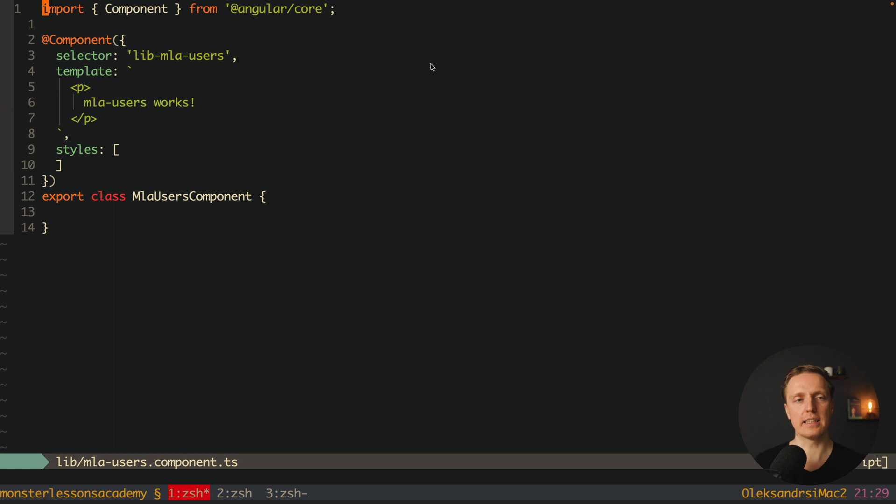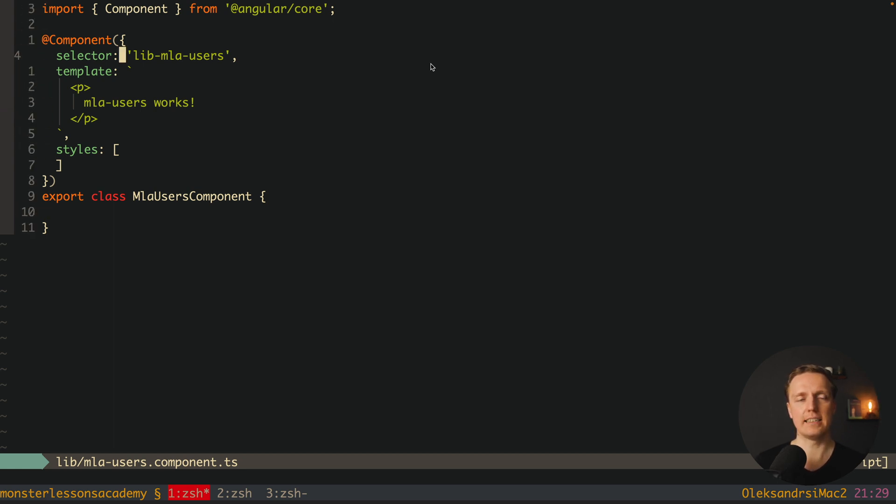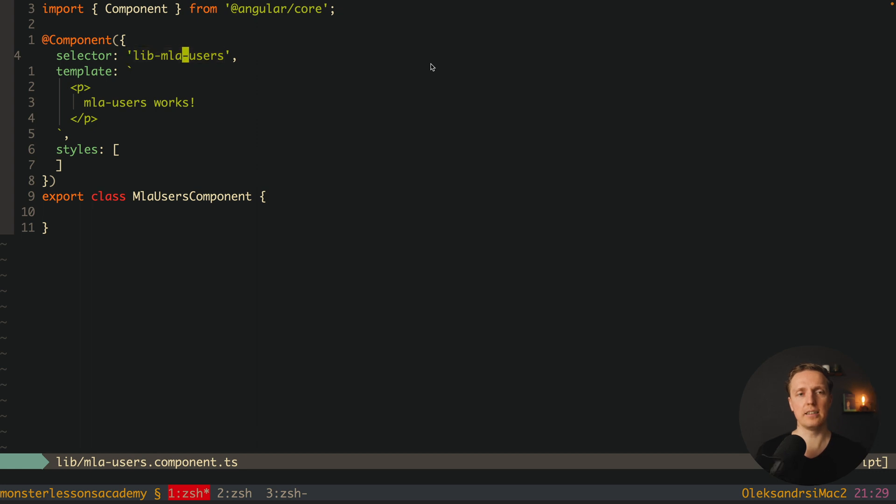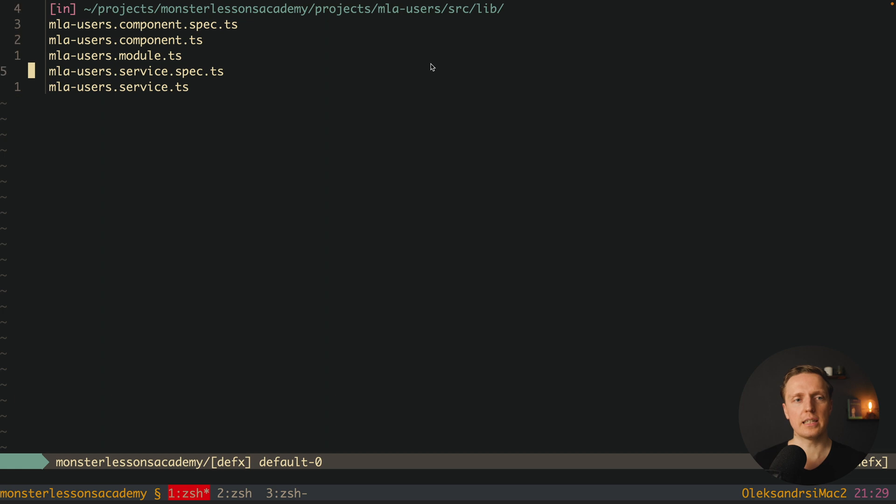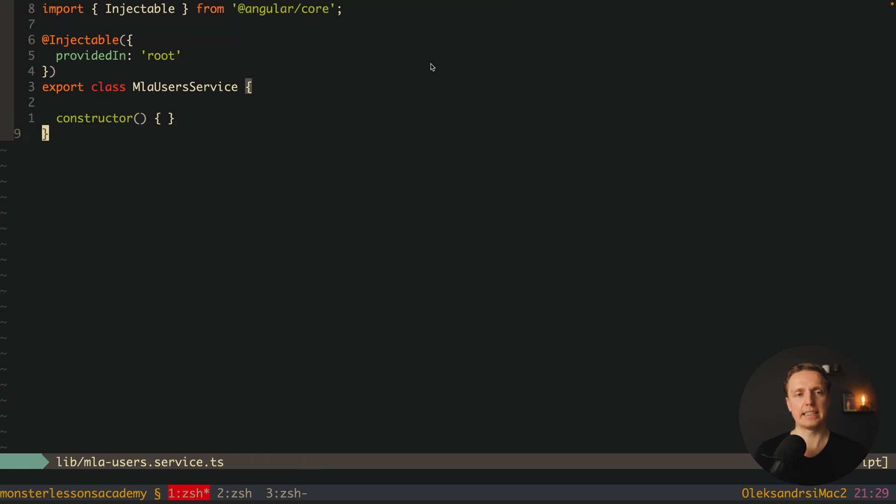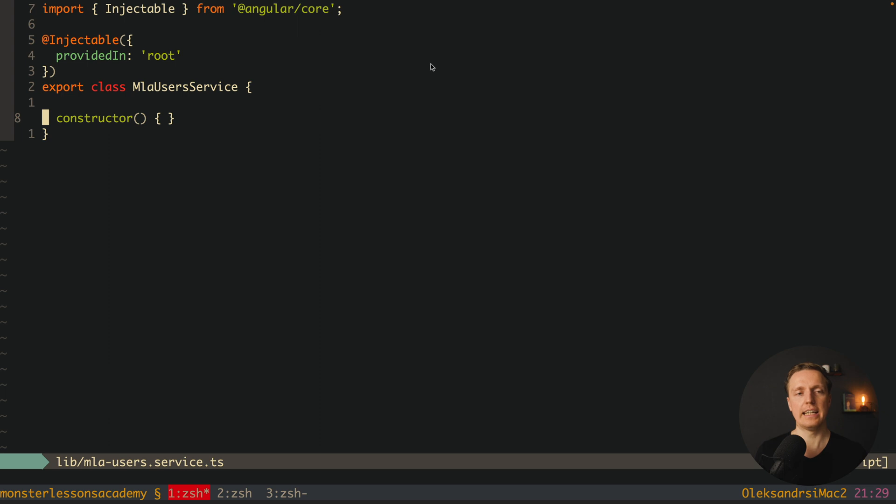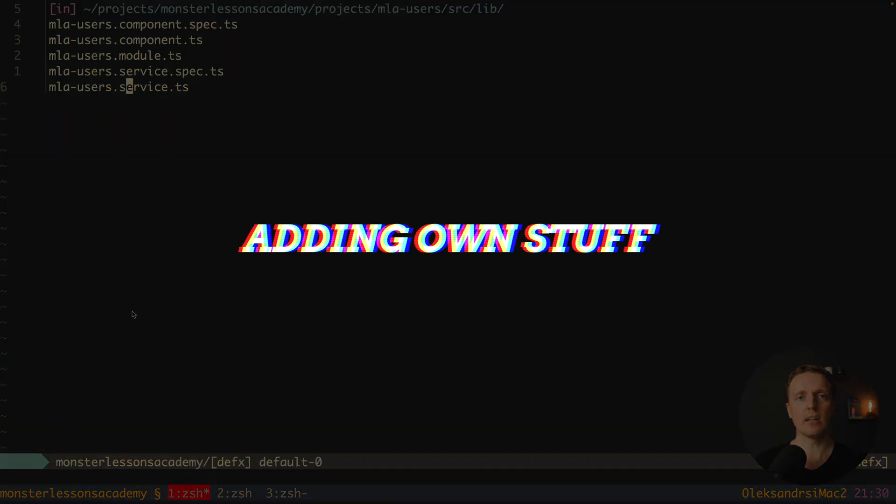Let's look on the component. This is just a plain component with some template and nothing else. And the selector here is lib mla users. Actually it doesn't make a lot of sense for me that we have here a prefix lib. I would like to use here just mla users. And additionally to that we have here a service. And this is just a service which is provided in root and it is also exported.